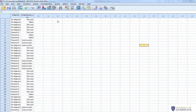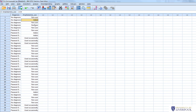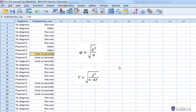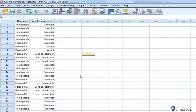For our 2x3 chi-squared example, where amphetamine use has three levels (non-user, occasional user, addict), we don't report the phi statistic — instead we report Cramer's V. You will often get a very similar figure, but Cramer's V is interpreted differently. The key difference is that degrees of freedom are taken into account in both the calculation and interpretation of Cramer's V.